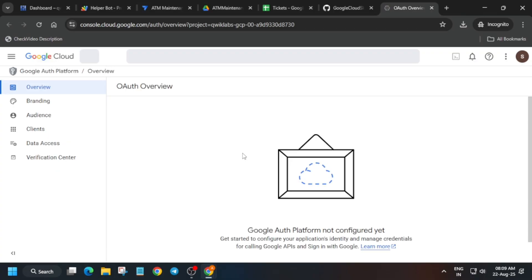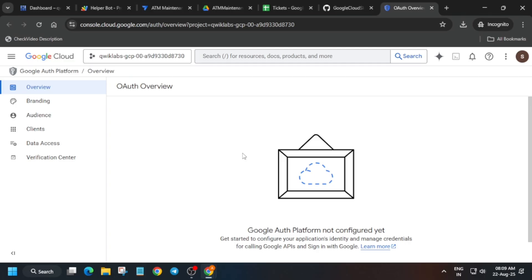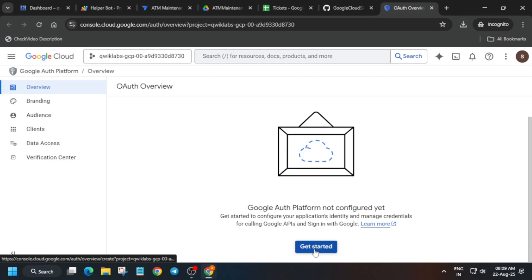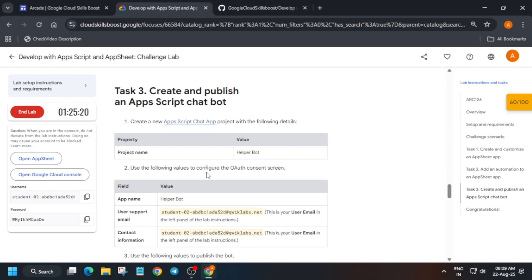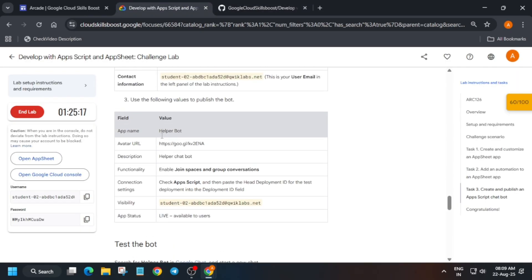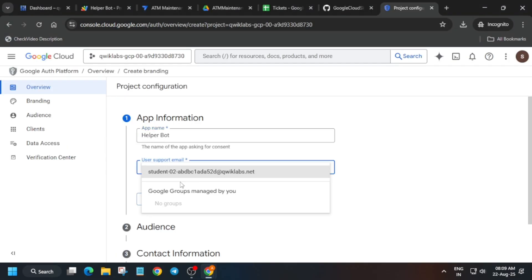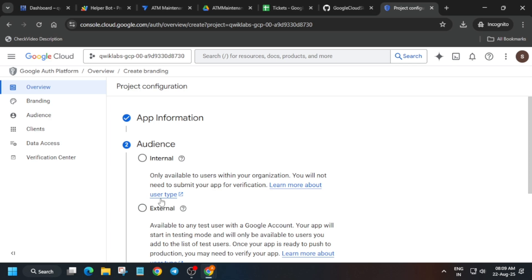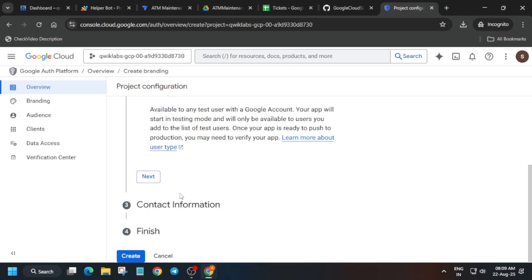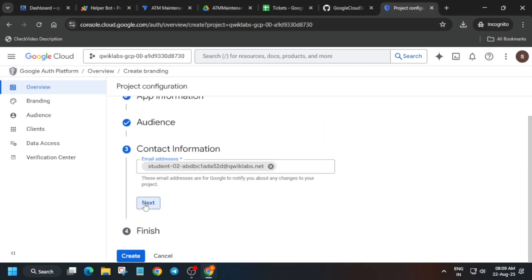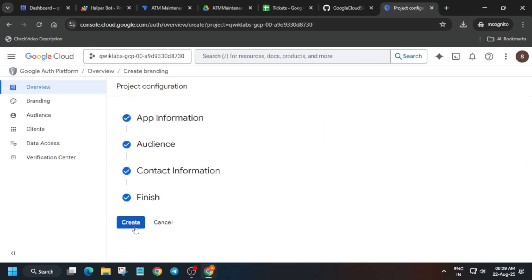I'm making this video slowly so that you will be able to complete this lab. The app name is here — we verified it is the same as per the lab instructions. Copy the name and paste it. For the user support email, the type will be 'Internal'. For the next step, update the username — click on 'Next', paste it there, then click on 'Continue' and create it.